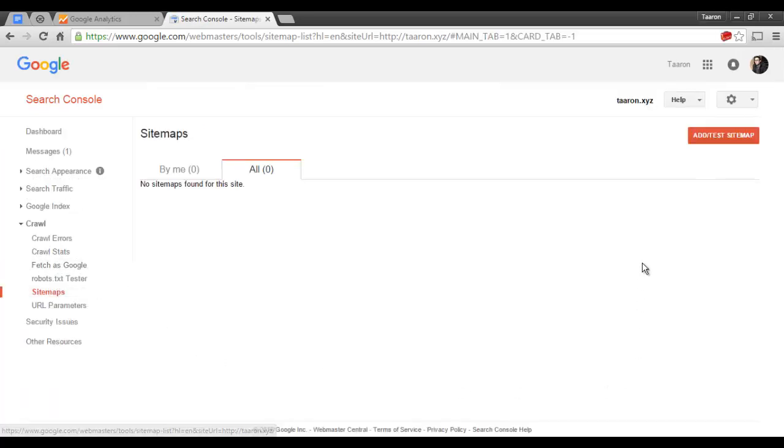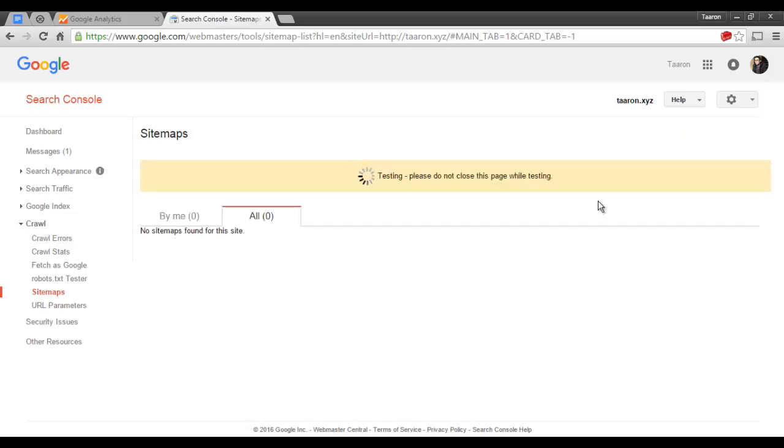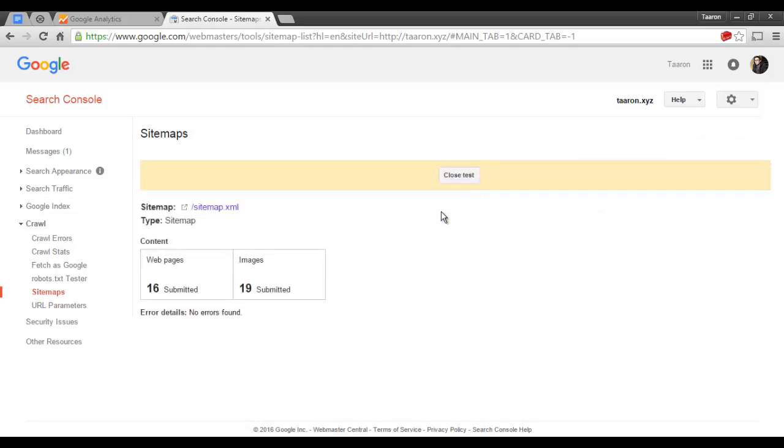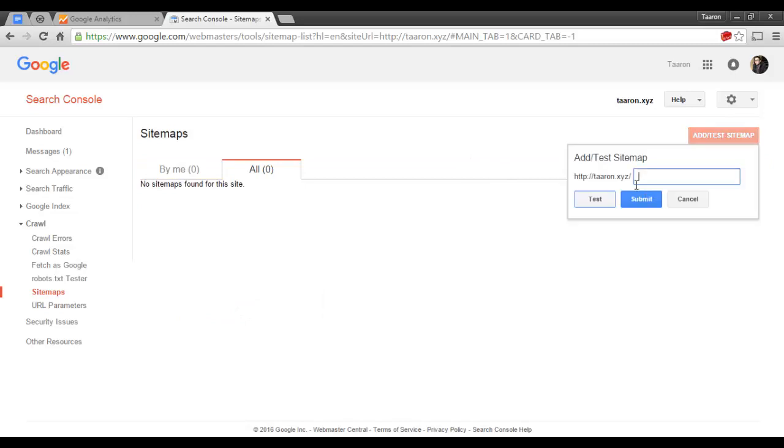Now I'll go to Add/Test Sitemap and the address for my sitemap is actually simply sitemap.xml. Before I do that I'm just going to hit Test and it says test complete. I'll view the test result. There's 16 web pages and 19 images. No errors found.